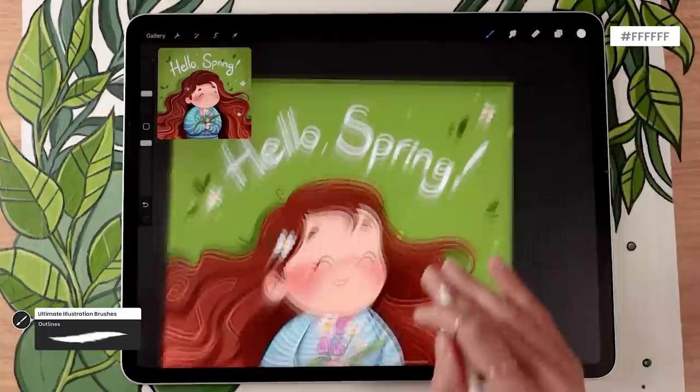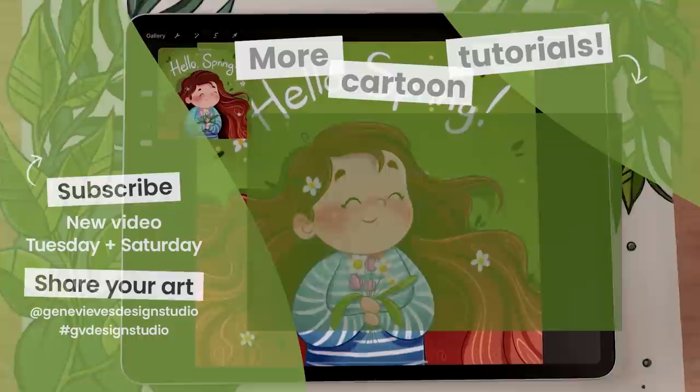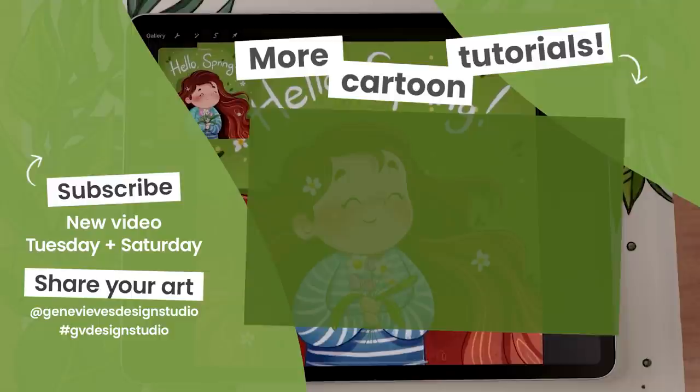If you enjoyed this video and want to learn to create more cartoon illustrations like this, I highly recommend you check out the playlist linked here. Before you leave, make sure to give this video a like and subscribe to the channel so you don't miss any of the weekly videos posted every Tuesday and Saturday.